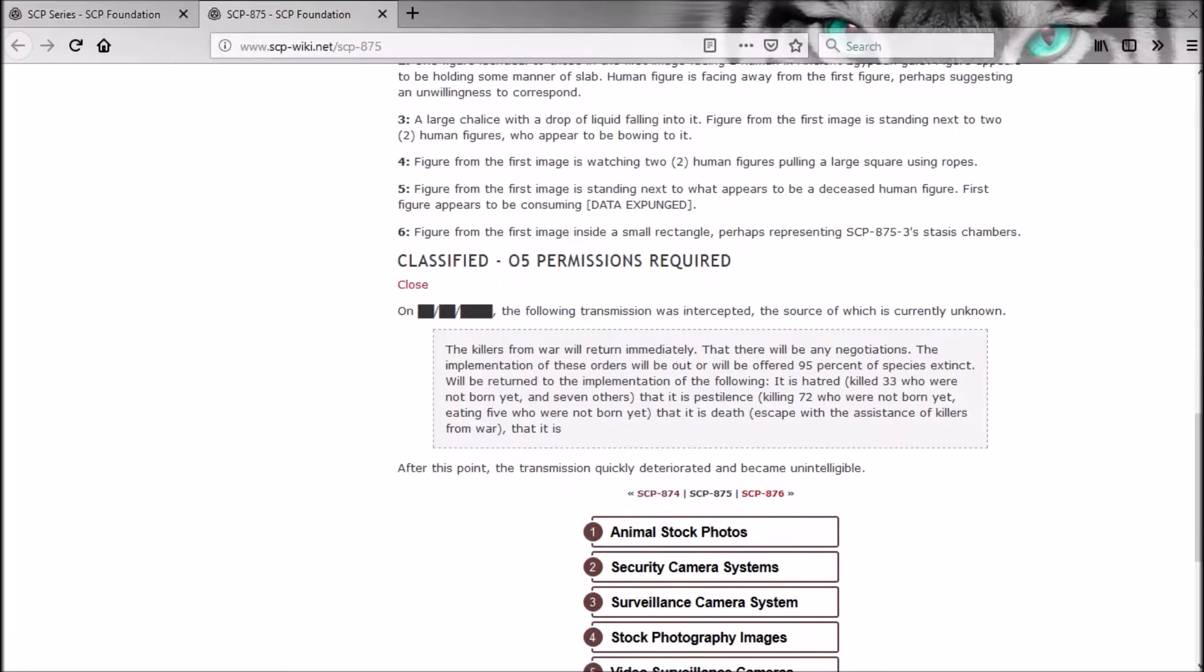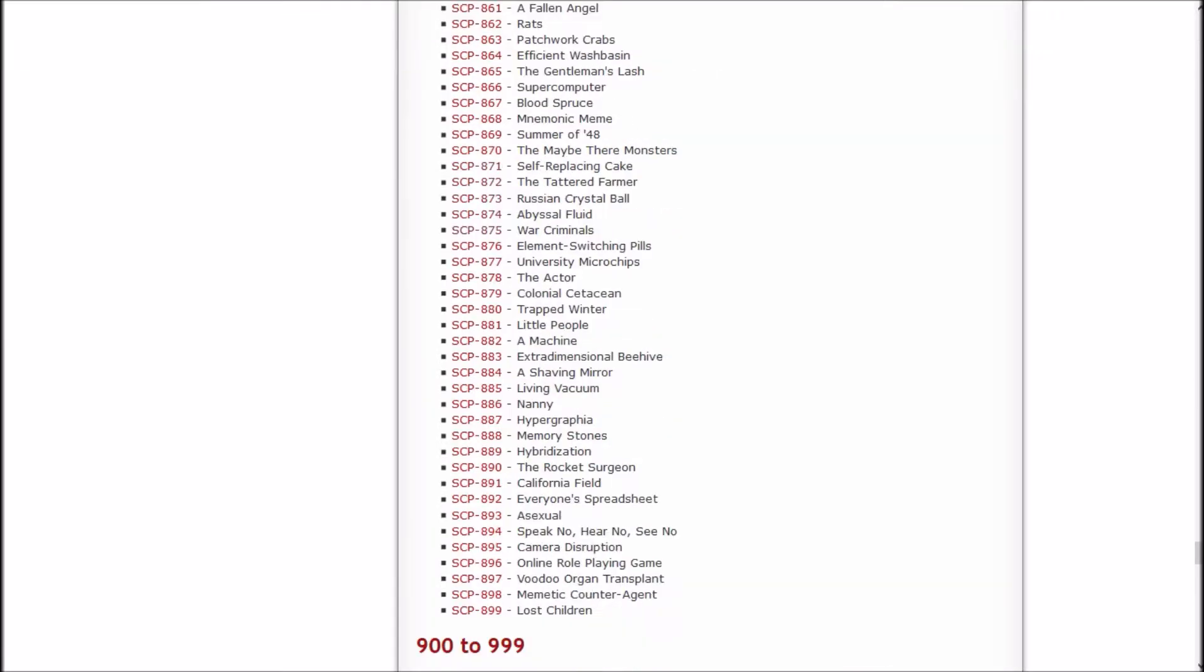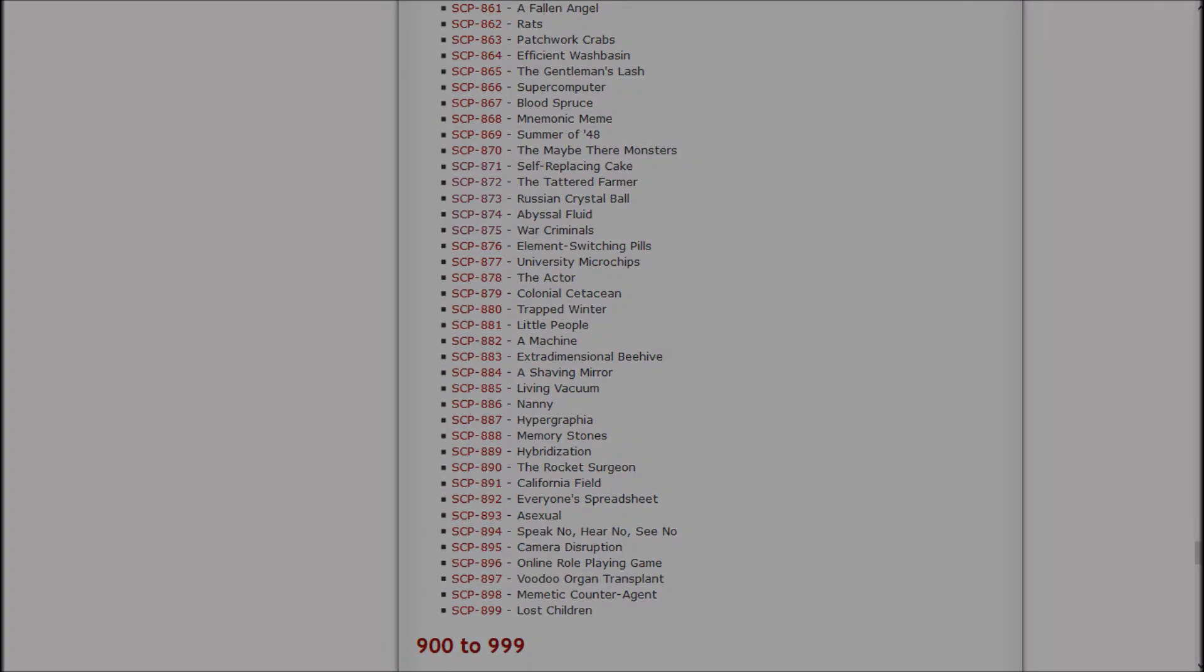So that about does it for this episode of Let's Read the SCP Foundation Wiki. In the next episode we'll be checking out Element Switching Pills, University Microchips, The Actor, Colonial Cetacean, and Trapped Winter. If you liked it, a like and a subscribe will be groovy. If you didn't, you don't need to do either one of those things. And I will see y'all in the next one, later.